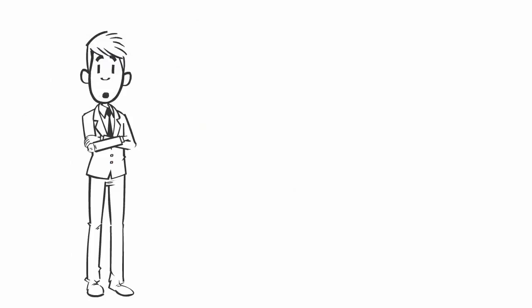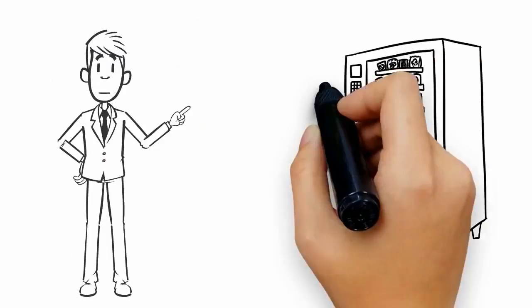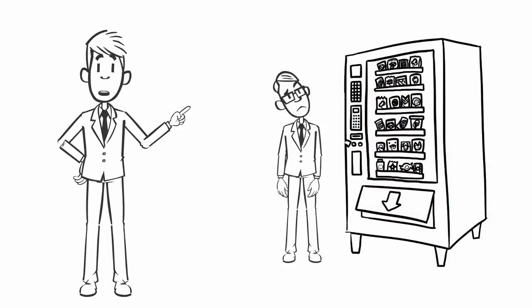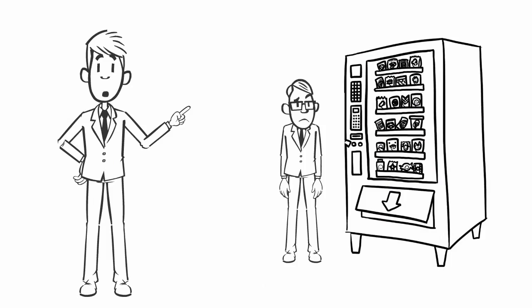Hi, I'm Mike. Have you ever had an issue with a vending machine? Yeah, I thought so.